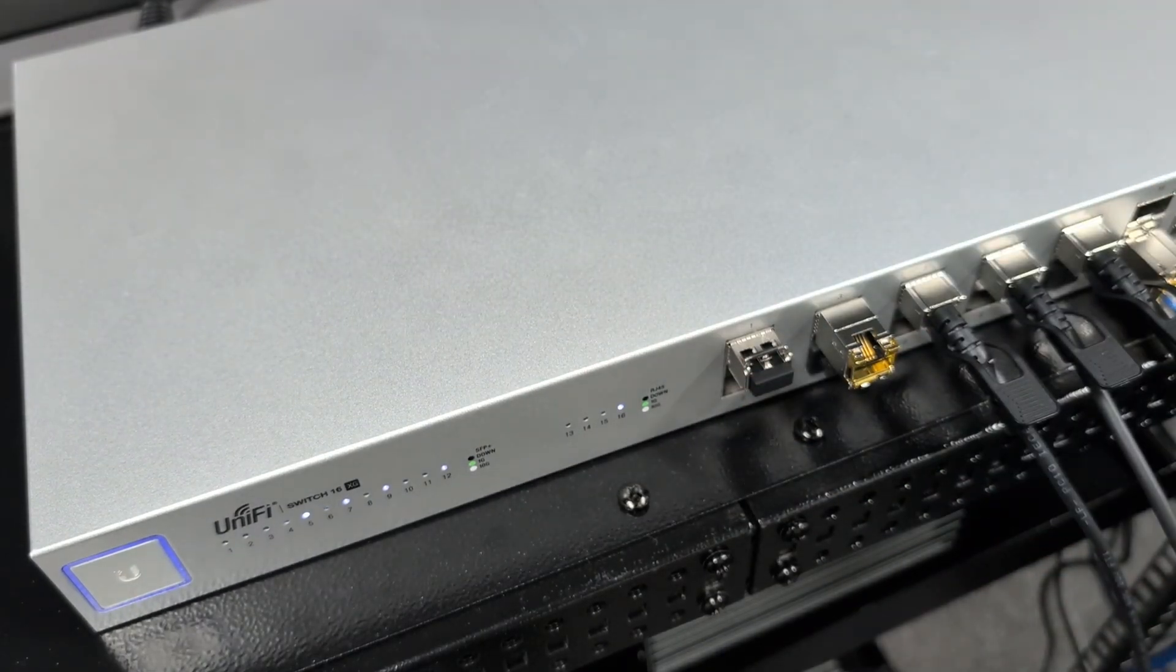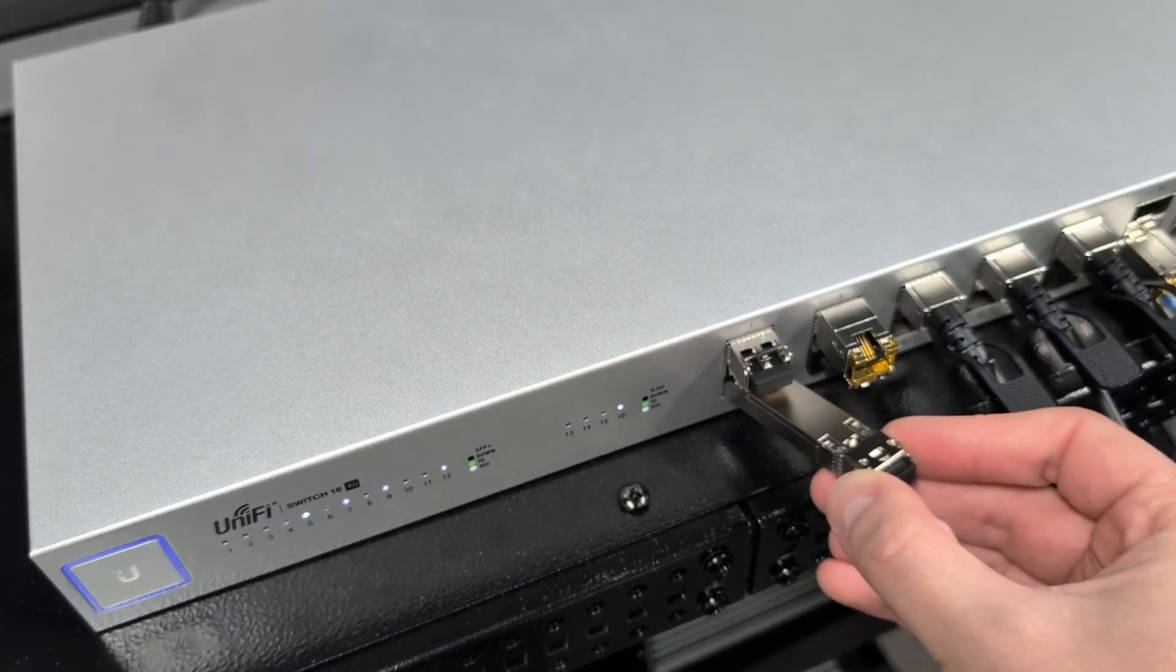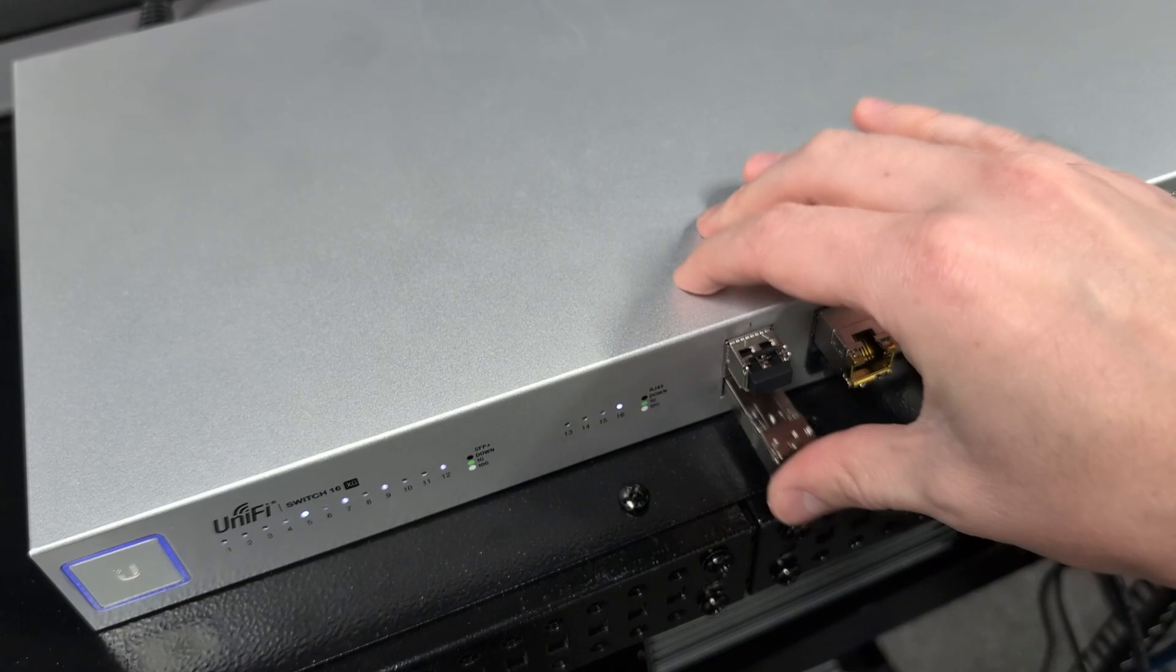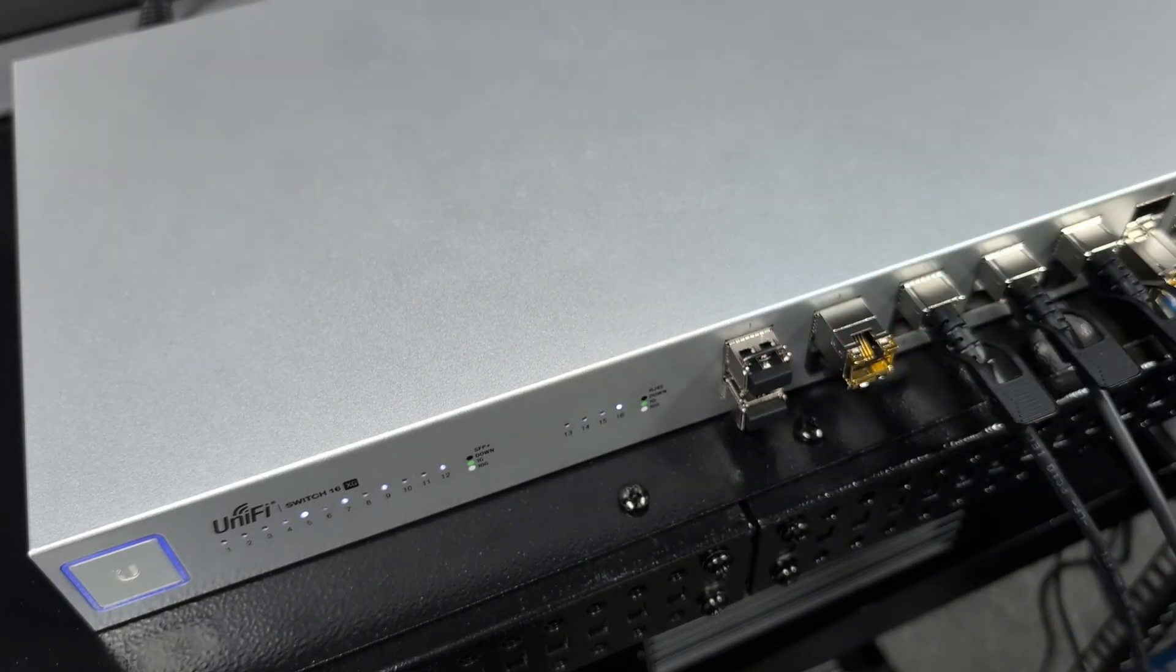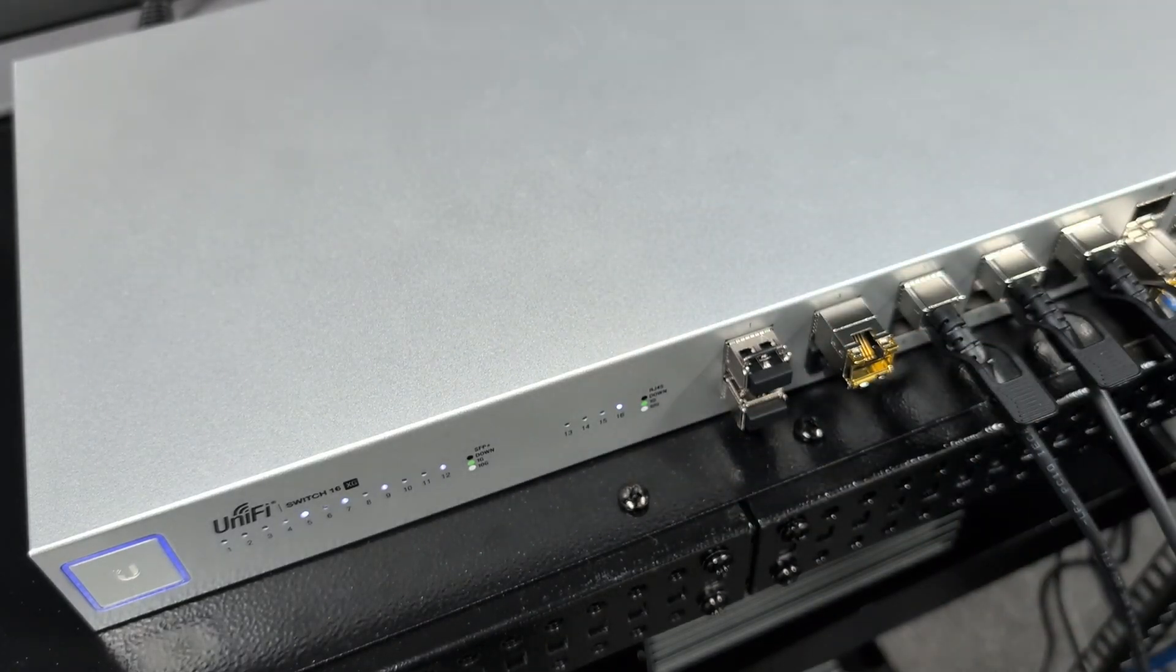is that SFP only supports up to 1 gigabit networks, while SFP Plus modules can be used to set up high speed 10 gigabit networks.